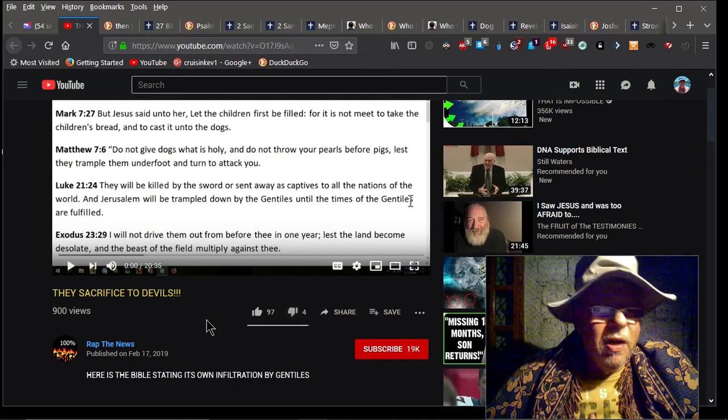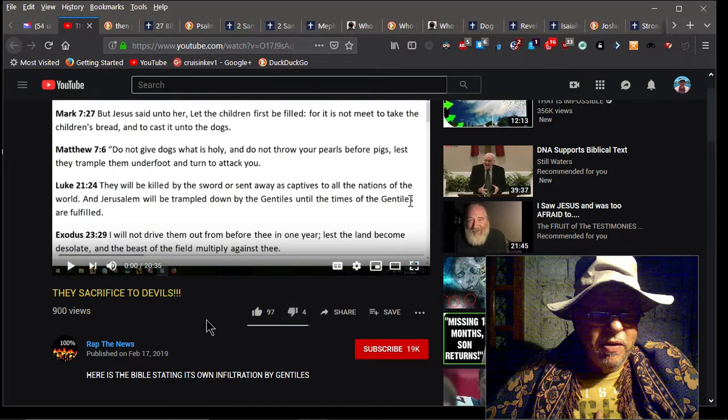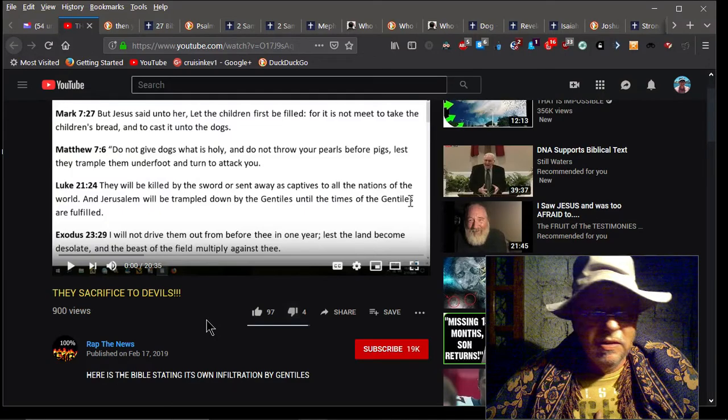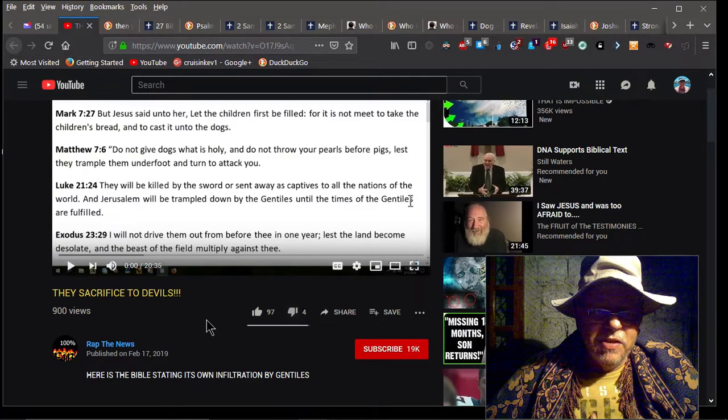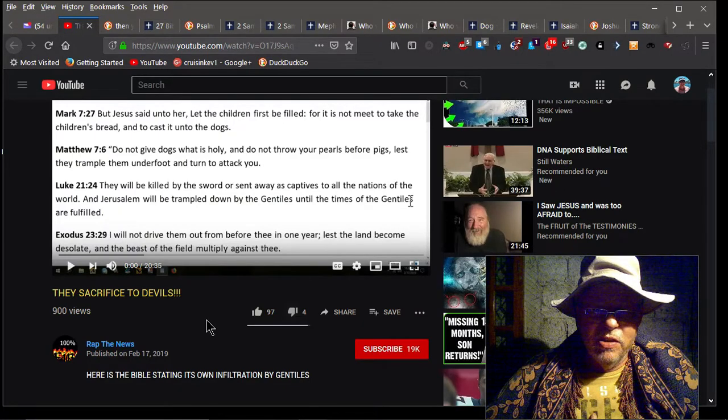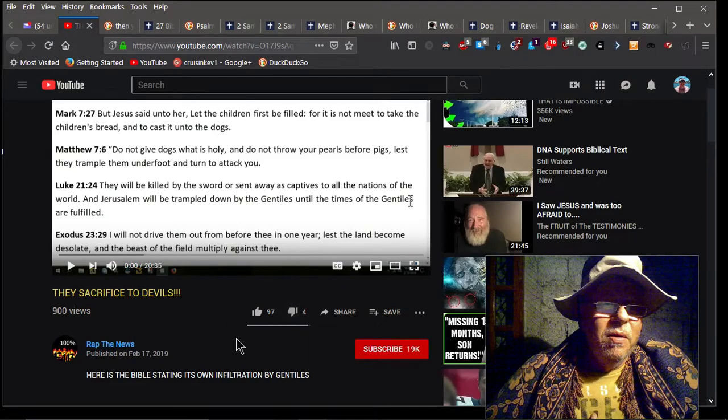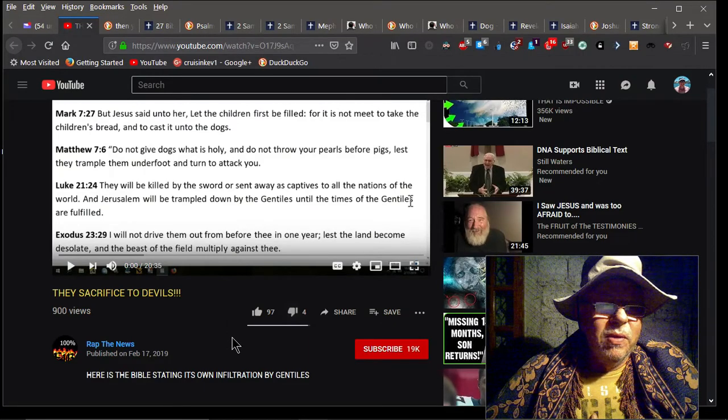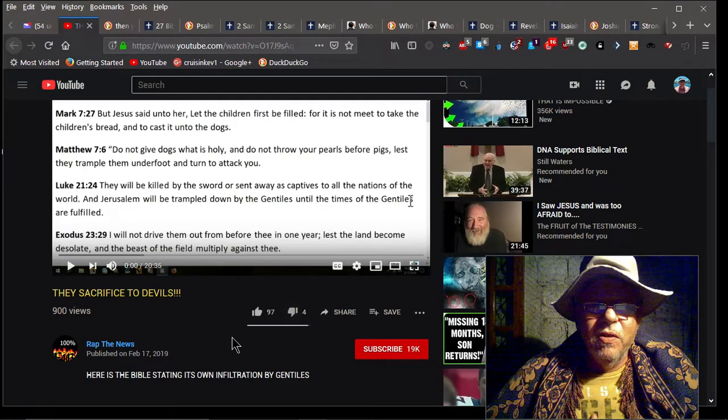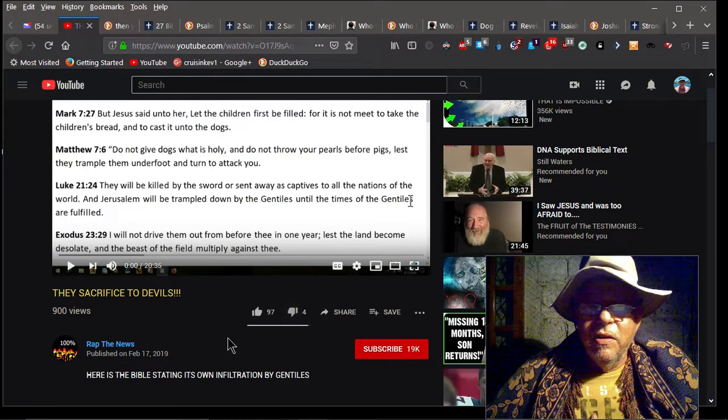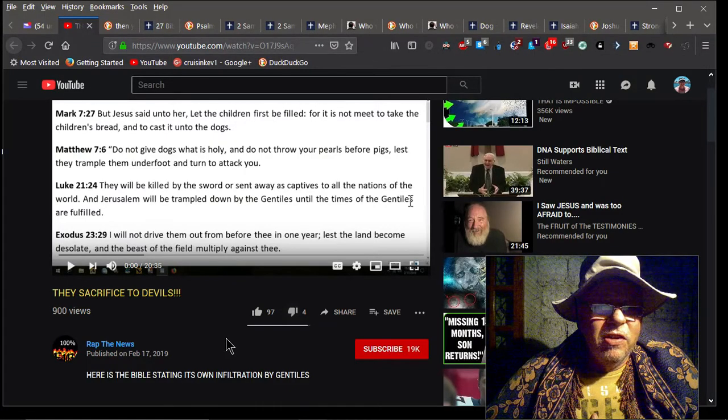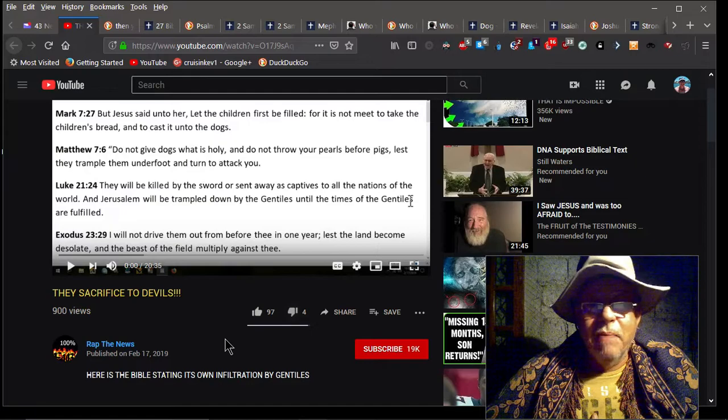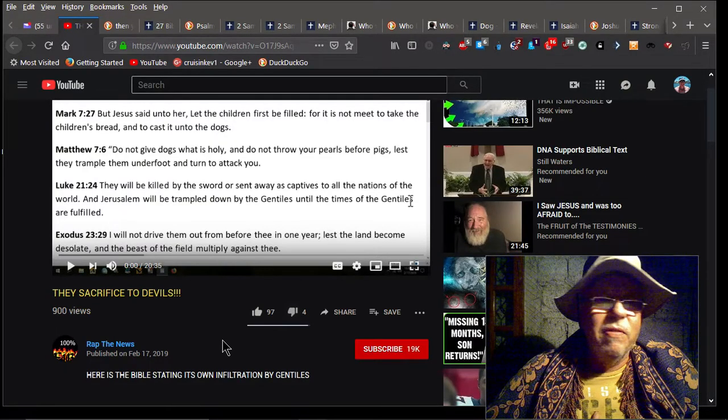Okay dude, here we go. Rap This News just came out with another video and he's slamming white folks and gentiles. He says here on the bottom, 'Here is the Bible stating its own infiltration by gentiles.' He's got some scriptures up on the page here, one of which is Mark 7:27 that Jesus said, 'Let the children first be filled, for it is not meet to take the children's bread and cast it unto the dogs.' That's his theme, by the way—the gentiles are dogs. But I'm going to blow him out of the water here real soon like he's never been blown out before.